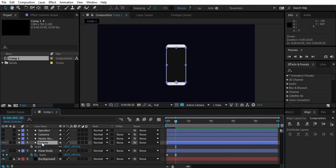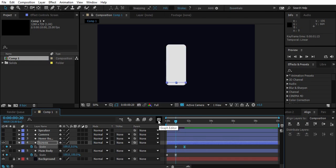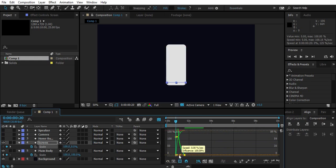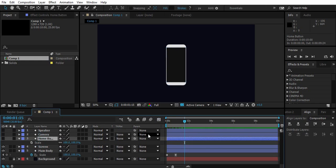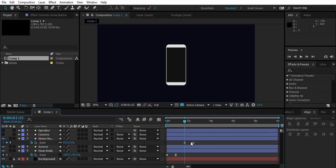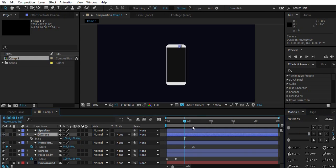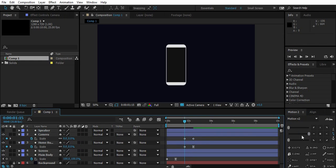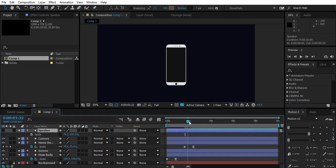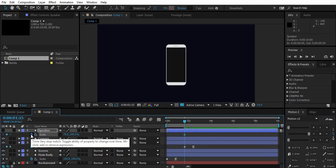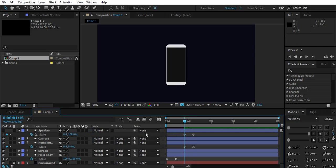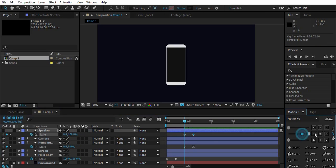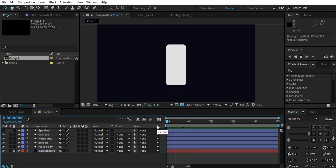Do the same with the scale of all layers. Now we have something like this.